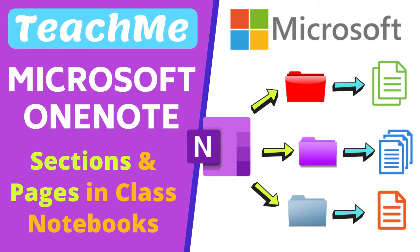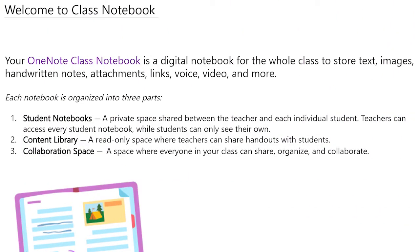Microsoft's OneNote Class Notebook is an excellent free application for educational Microsoft 365 accounts. Class Notebooks help you organize your lessons or course content for specific classes.